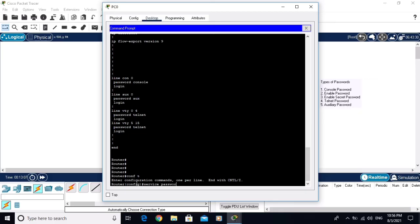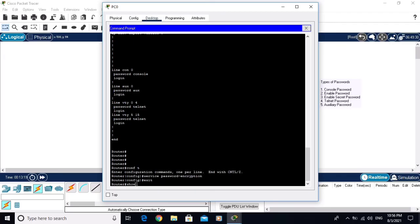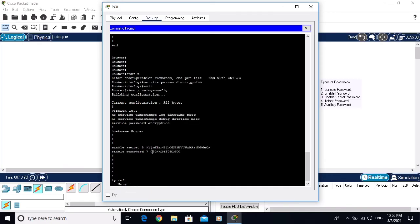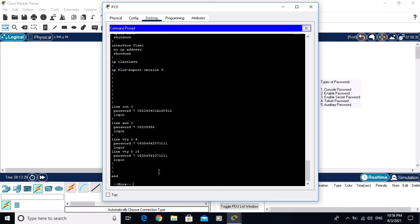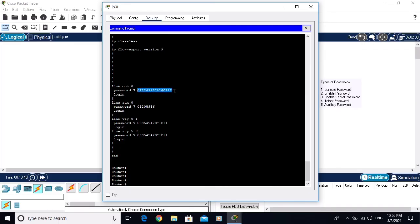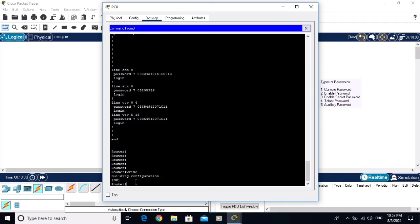The command is 'service password-encryption'. By this command you can encrypt all passwords. Now exit and run 'show running-config' again. You can see the console password is now encrypted, the auxiliary password is encrypted, and the telnet password is also encrypted. Save the changes with 'write'.